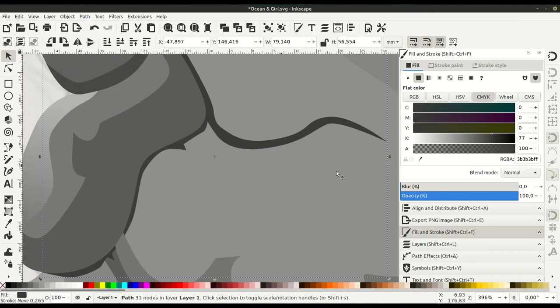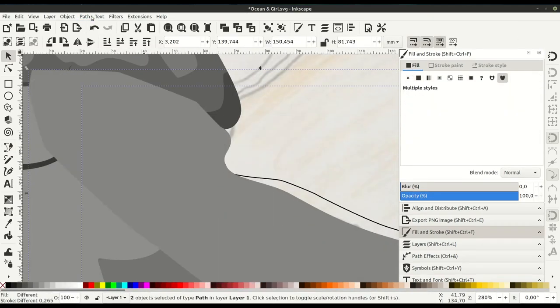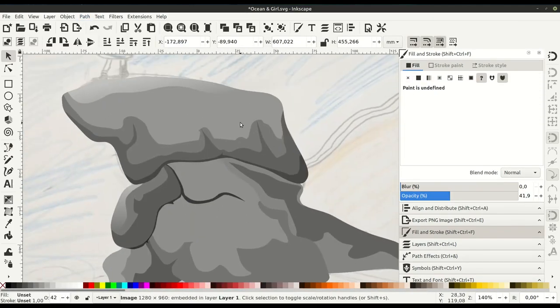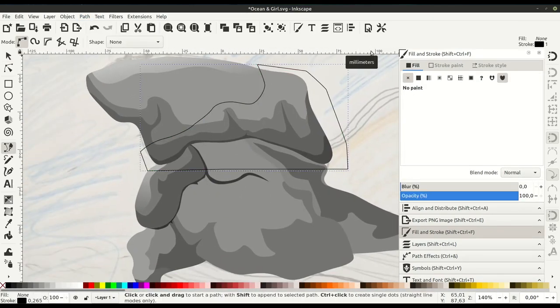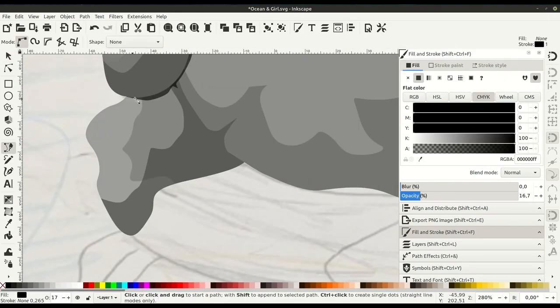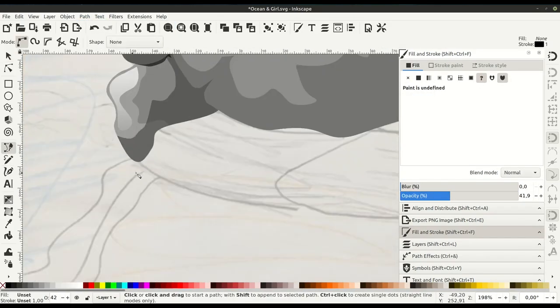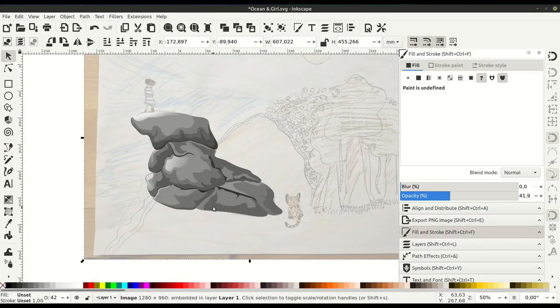Almost the entire process is just going to be creating shapes and then adding a color to it. That's kind of the cool thing about vector - if you're not familiar with it, it's really just putting a bunch of shapes together.